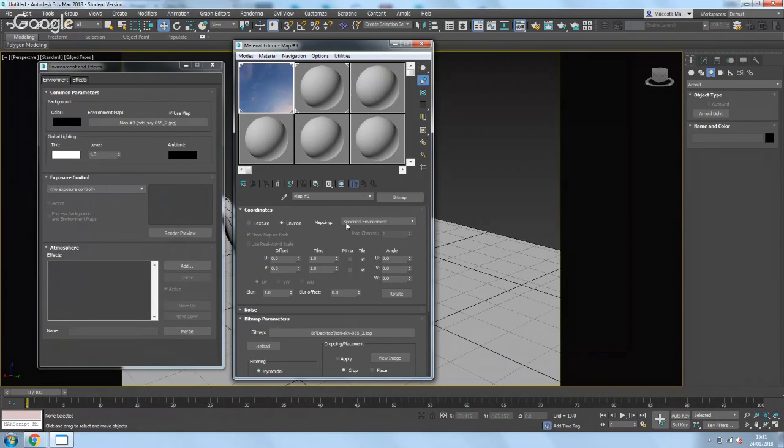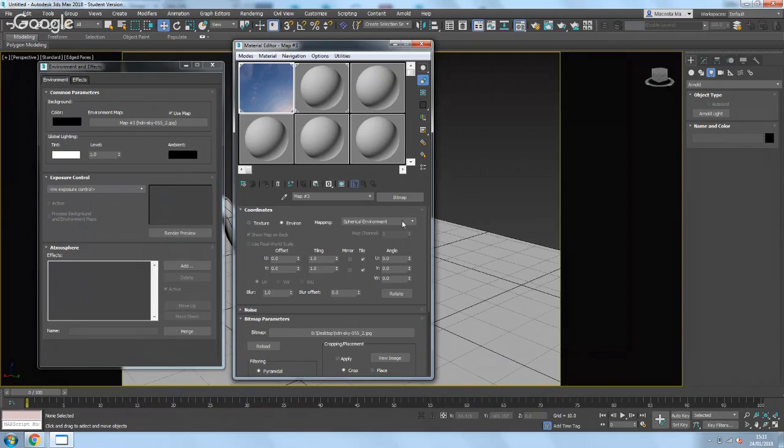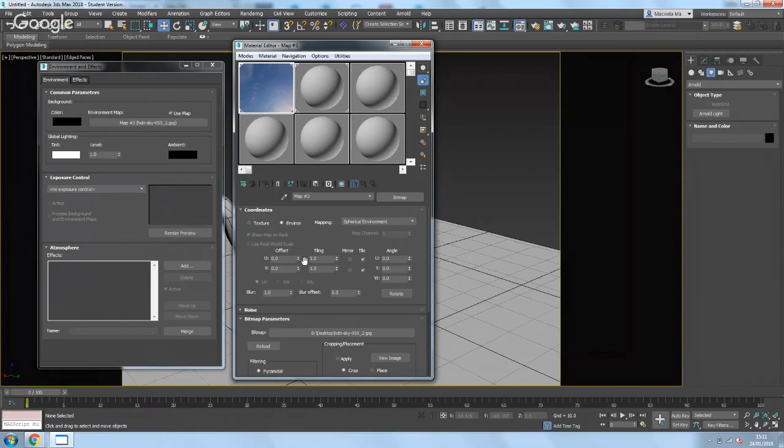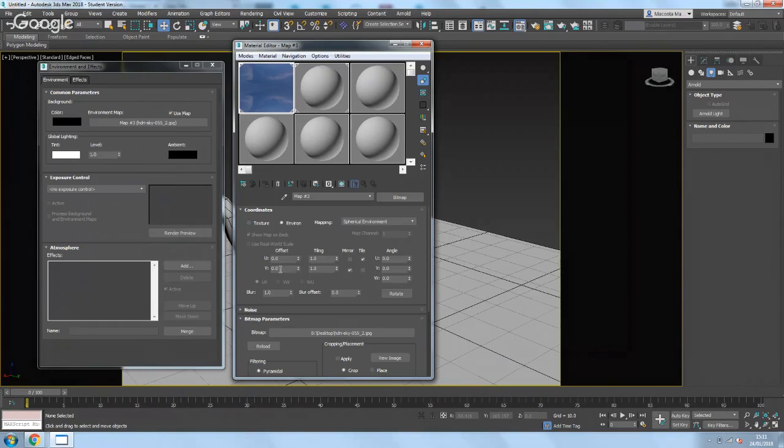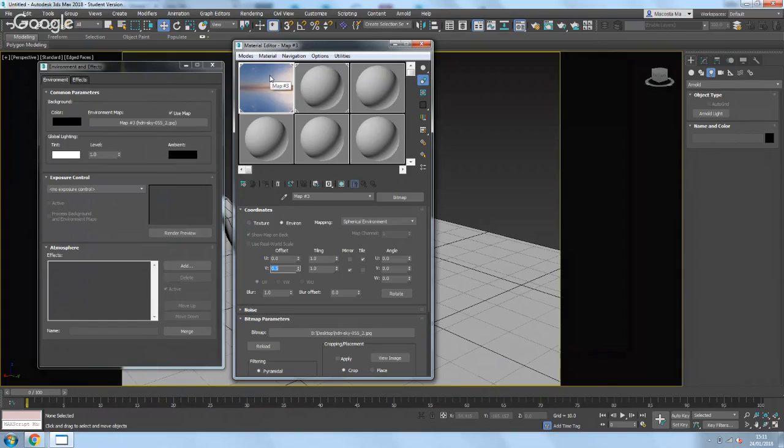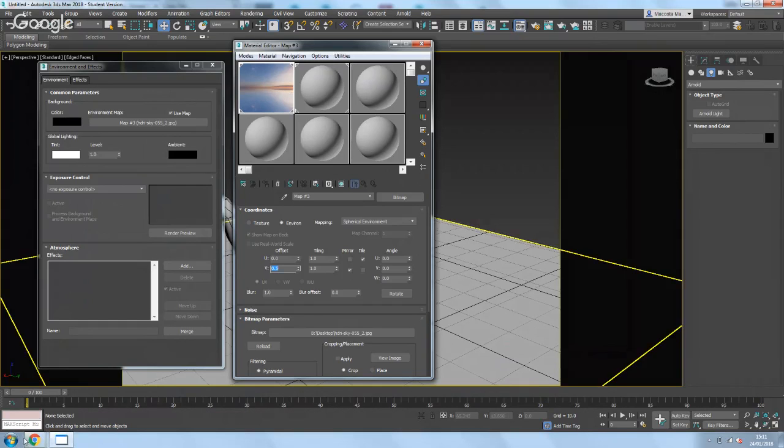And then make sure that here it says spherical. Lastly, I like to turn mirror on and then change the V to 0.5, and it gives it a 50/50 split of the sky dome.